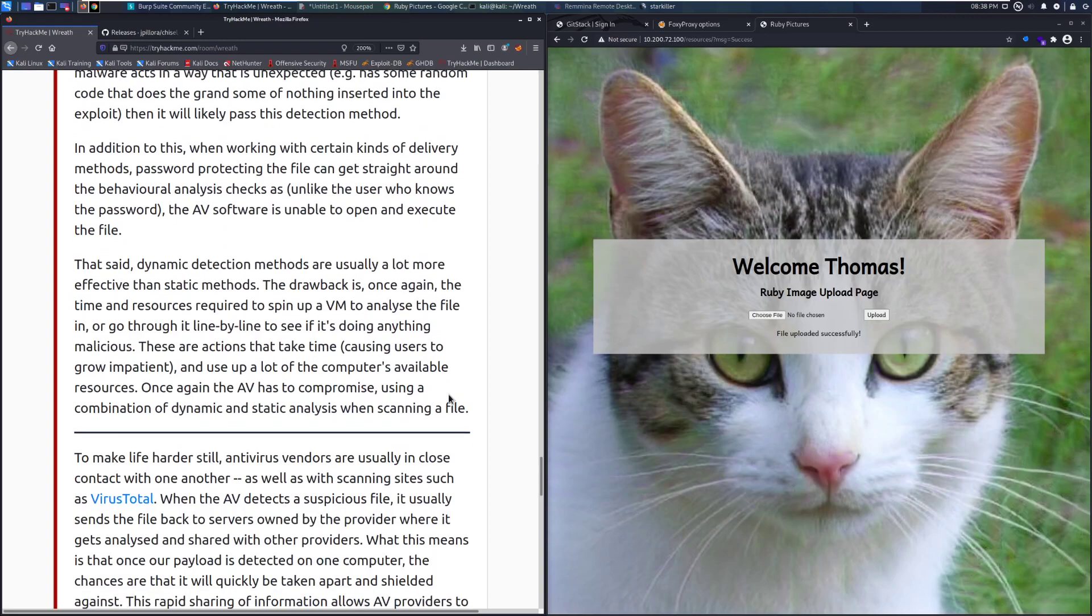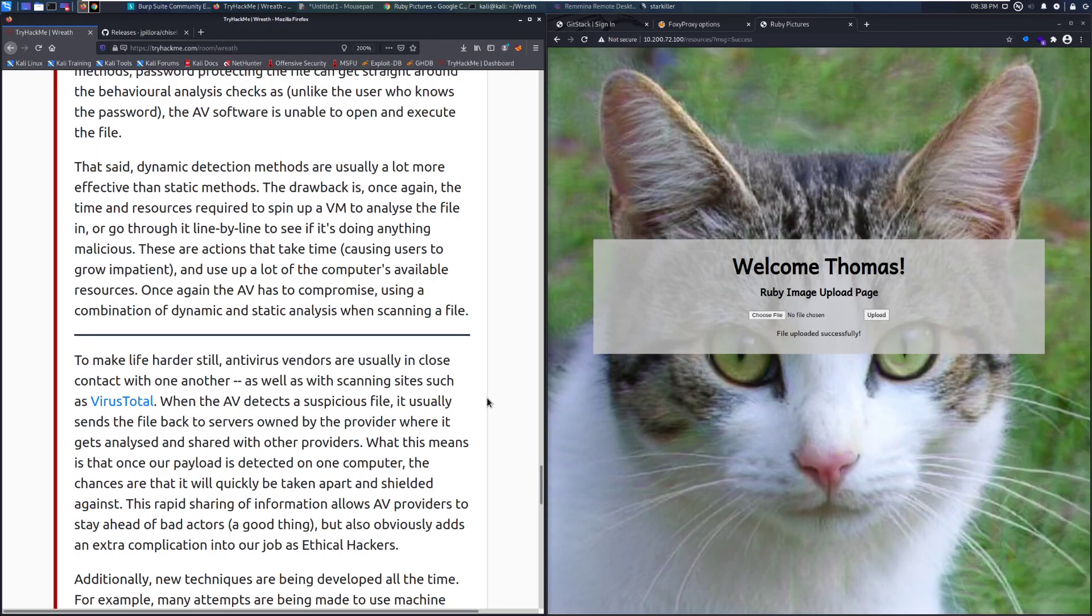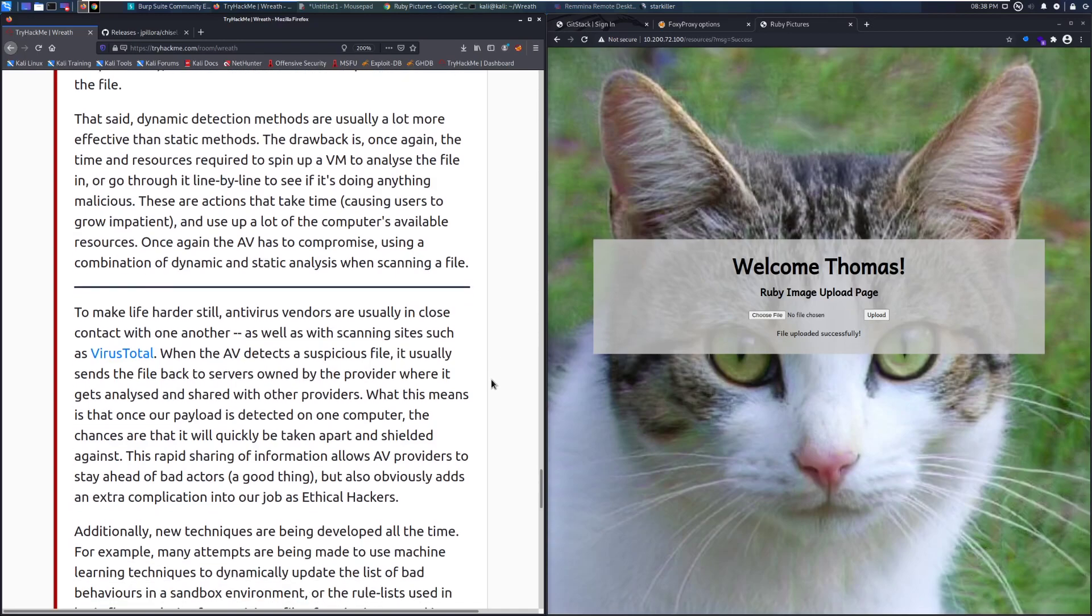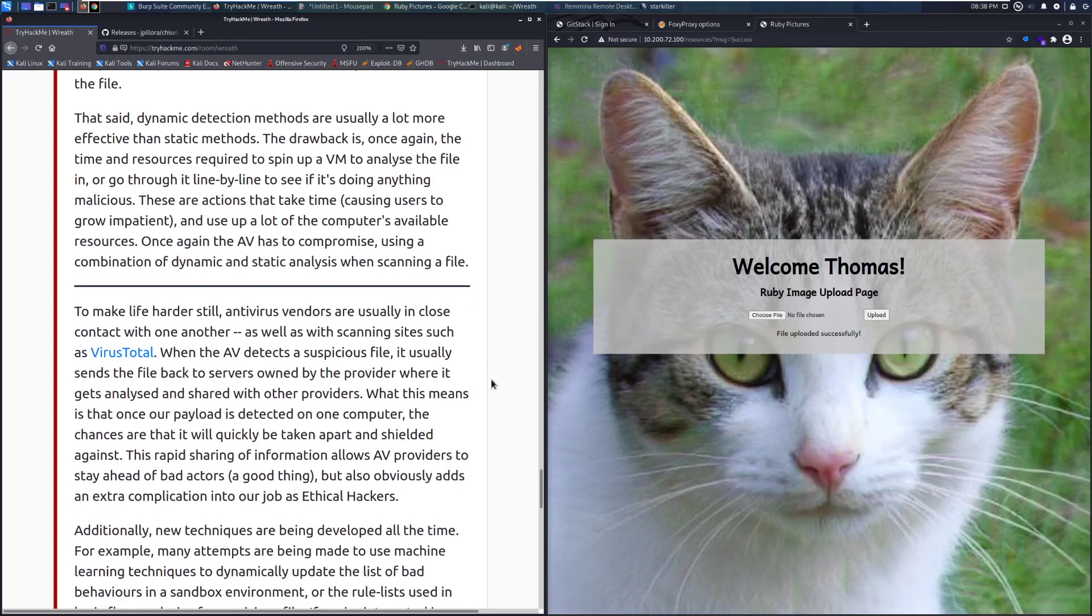In addition to this, when working with certain kinds of delivery methods, password protecting the file can get around the behavioral analysis checks, as unlike the user who knows the password, the AV software is unable to open and execute that file. That said, dynamic detection methods are usually a lot more effective than static methods. The drawback is, once again, the time and resources required to spin up a VM to analyze the file or go through it line by line to see if it's doing anything malicious. These are actions that take a lot of time, causing users to grow impatient and use up a lot of the computer's available resources. Once again, the AV has to compromise, using a combination of dynamic and static analysis when scanning a file.